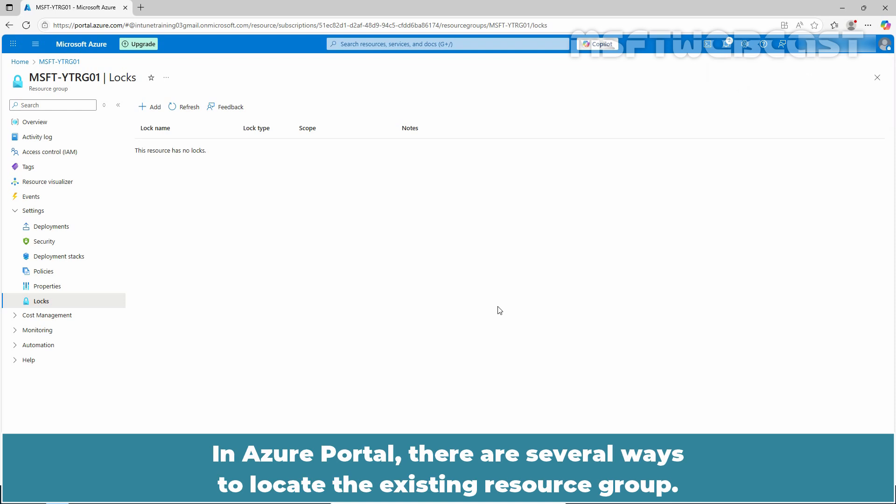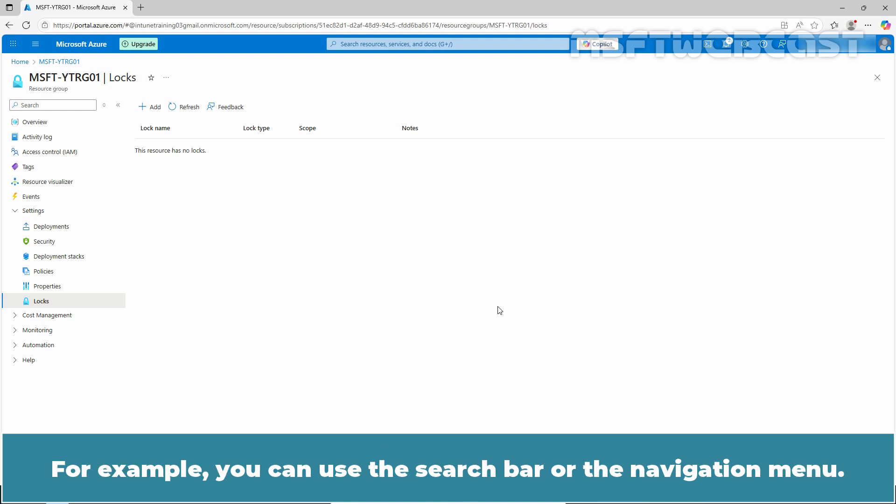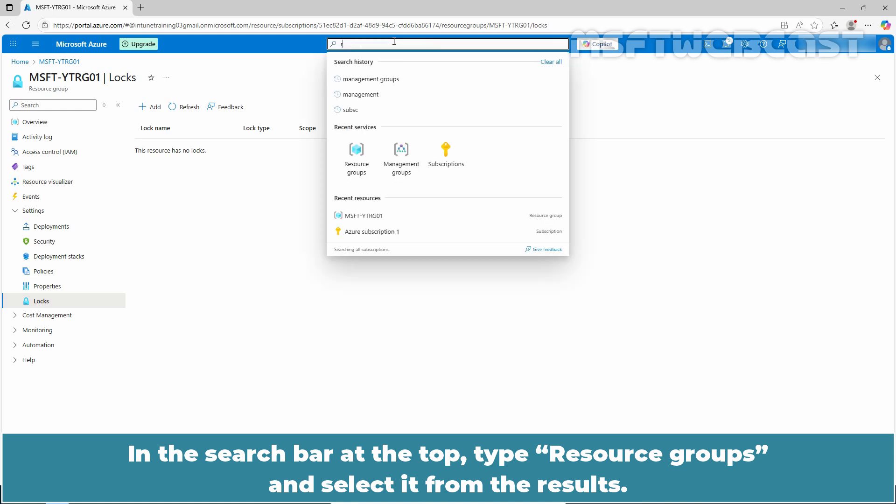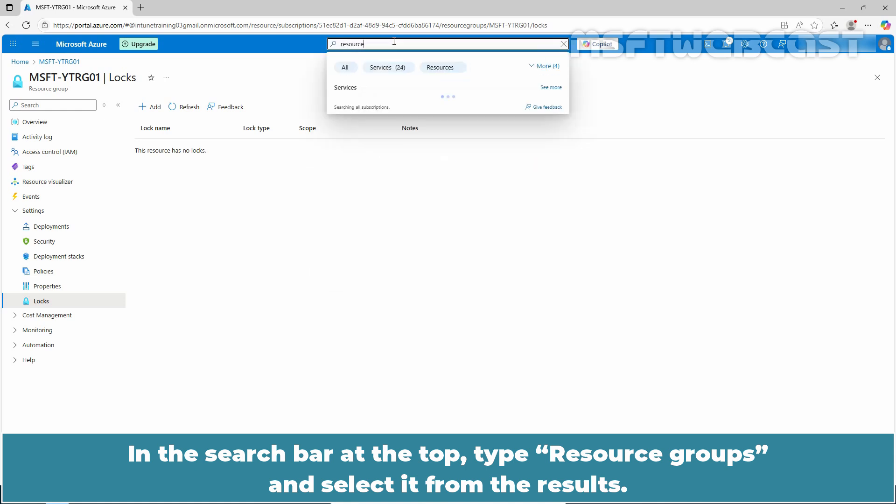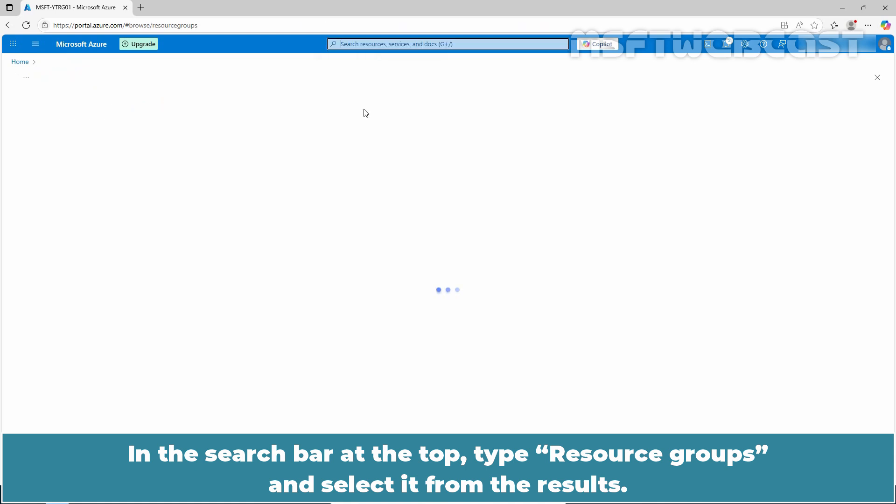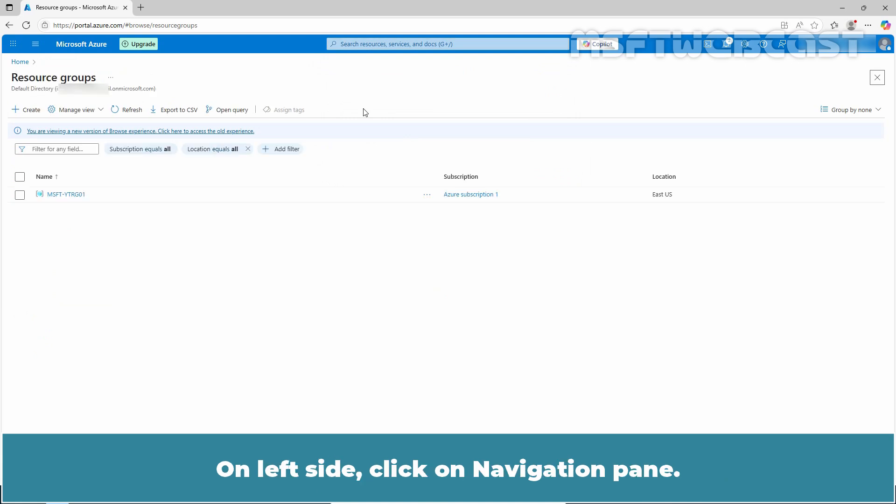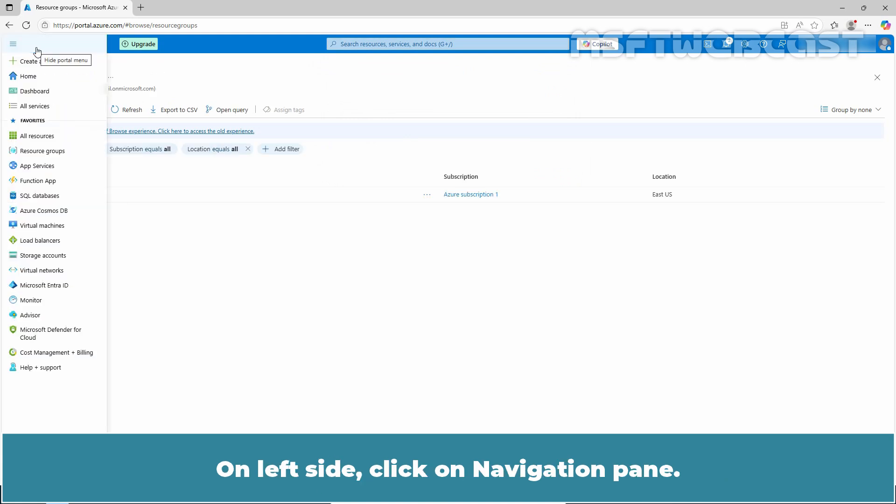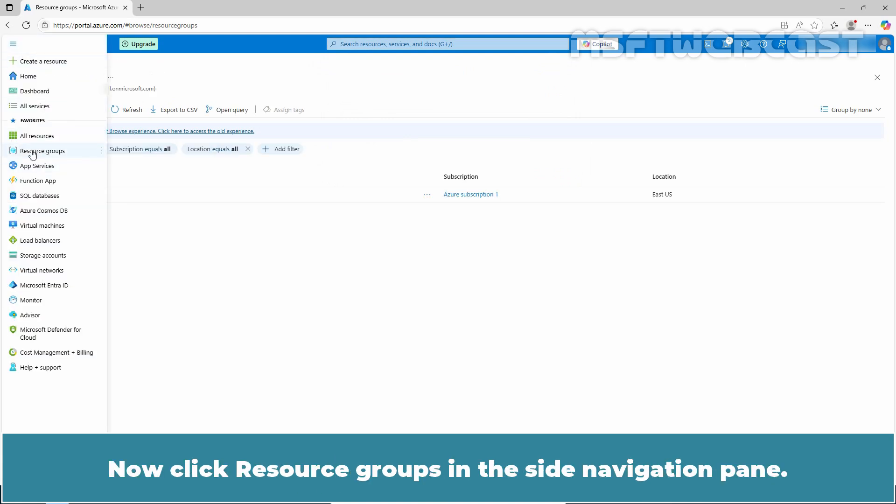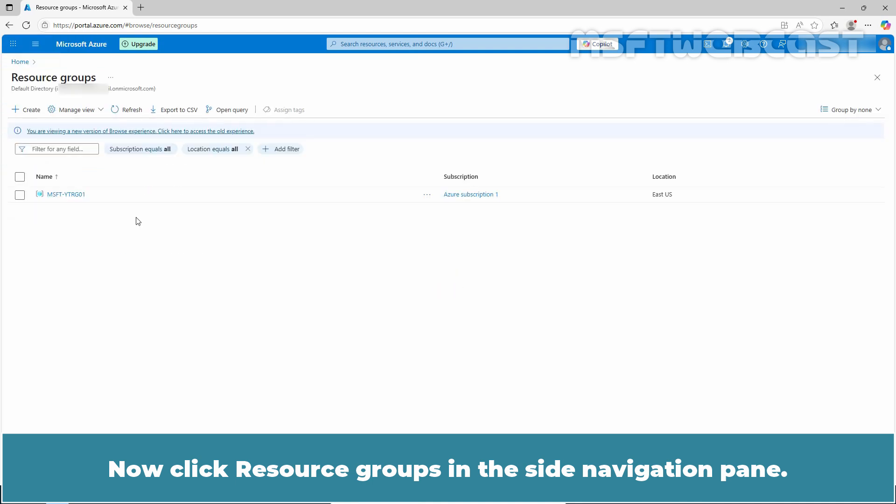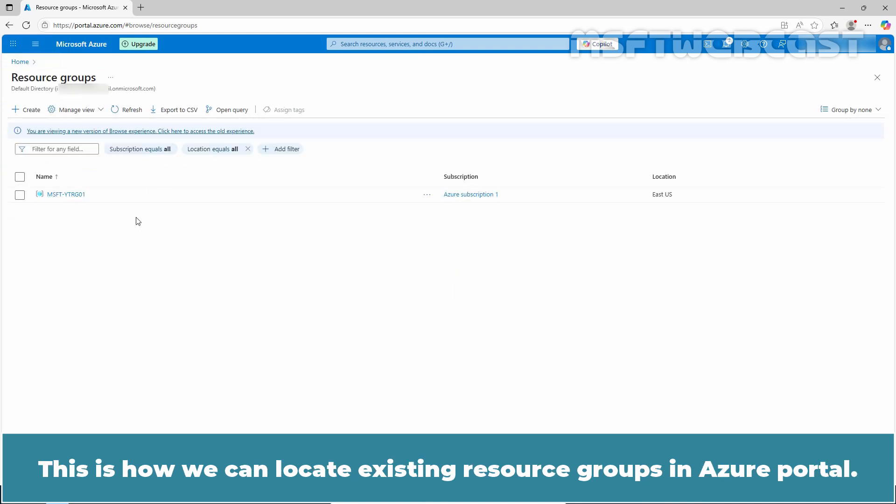In Azure portal, there are several ways to locate existing resource groups. For example, you can use the search bar or the navigation menu. In the search bar at the top, type resource groups and select it from the results. On the left side, click on the navigation pane. Now click resource groups in the side navigation pane. This is how we can locate existing resource groups in Azure portal.